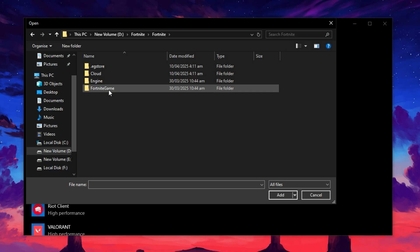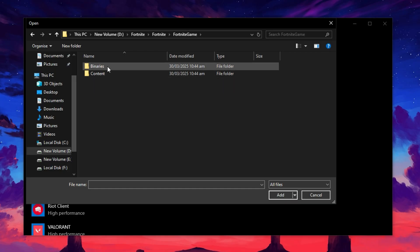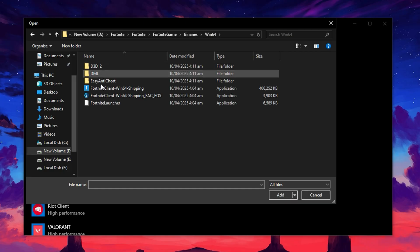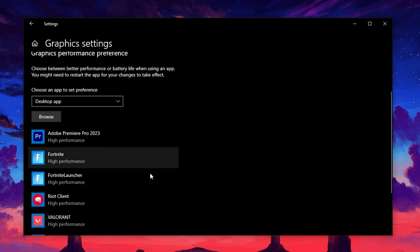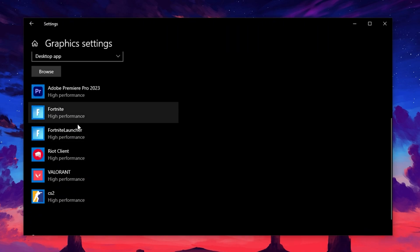For example, let's add Fortnite. Navigate to the game's install folder, usually found inside Fortnite Game, Binaries, Win64. From there, select the .exe file, this is the file that launches the game, and click Add to include it in the list of configurable apps.